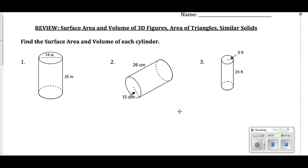We are at the review for surface area and volume of 3D figures, area of triangles, and similar solids. We are going to begin with the cylinder. We're going to have to find the volume and surface area for each of them. I'm going to start with the surface area.